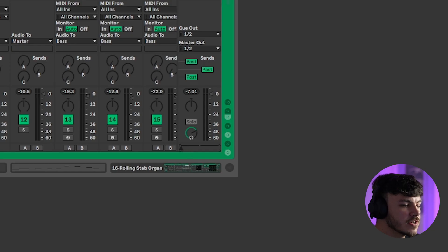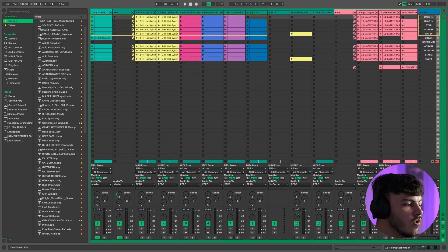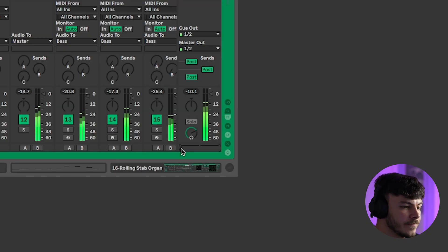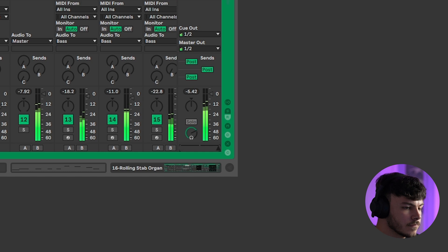By moving the crossfader to the A side, you'll be able to hear everything assigned to A plus everything unassigned. By then switching to the right, you can cut out the sounds on the A side or hear the ones assigned to B. If you don't want to use your mouse, you can easily map the crossfader to a MIDI controller, allowing you to be nice and hands-on with the project.